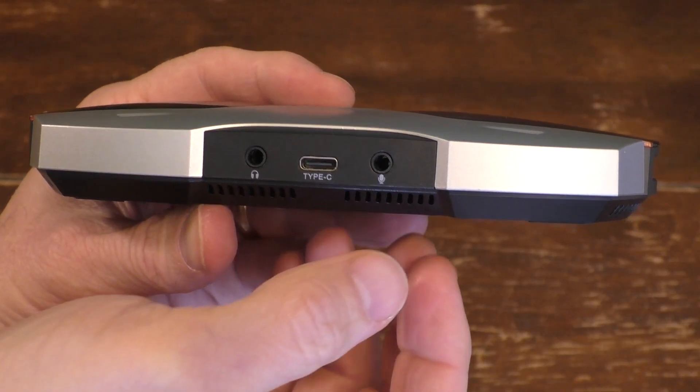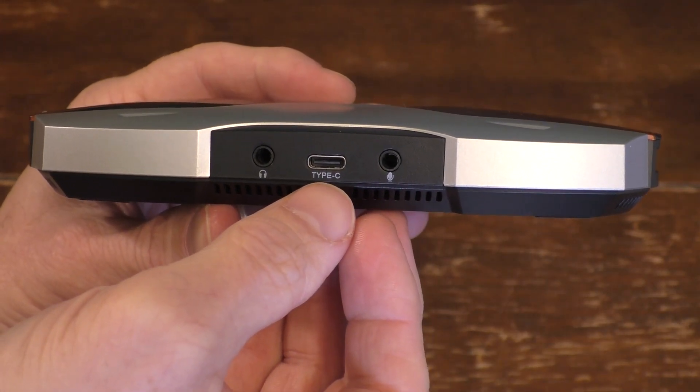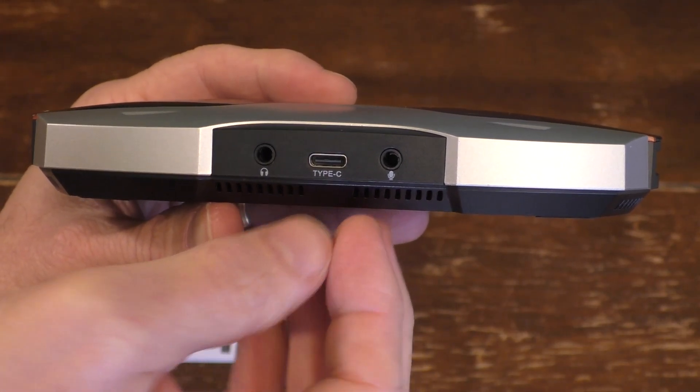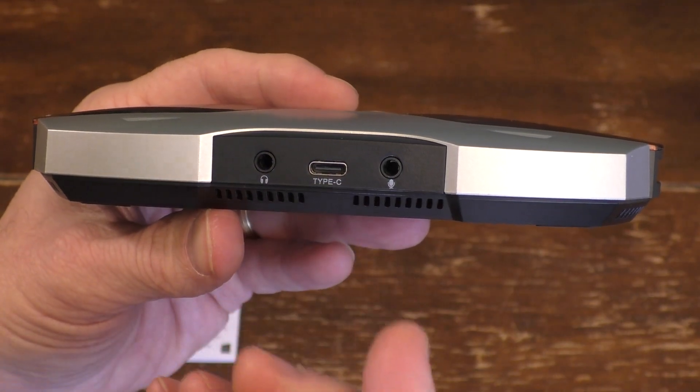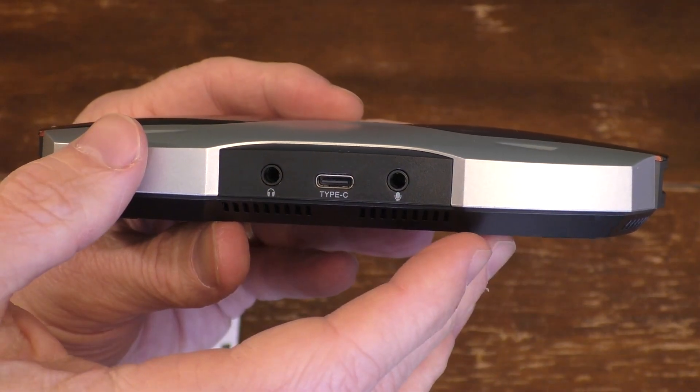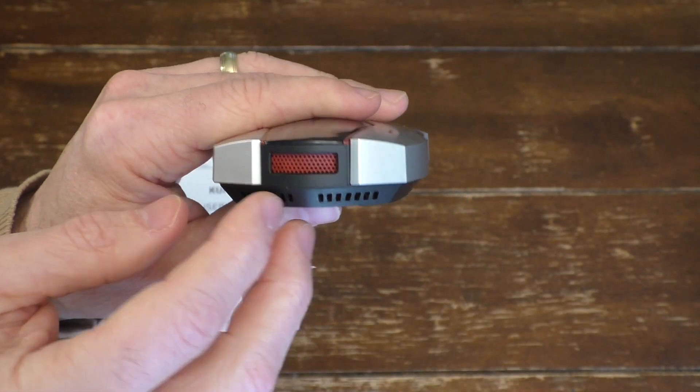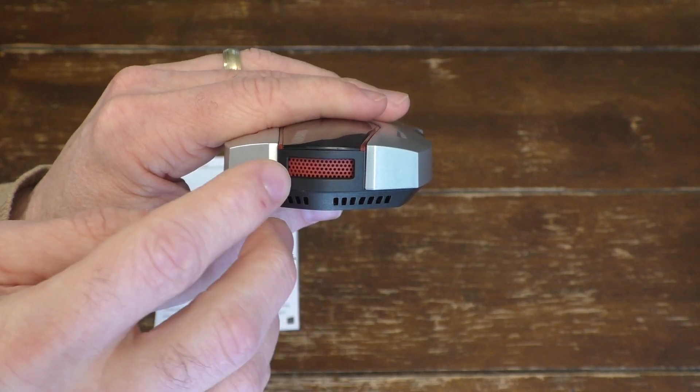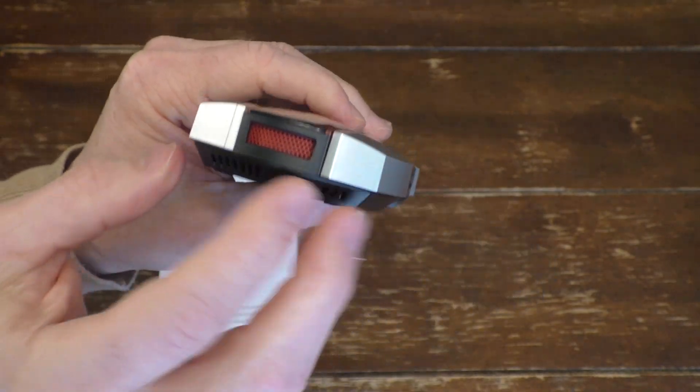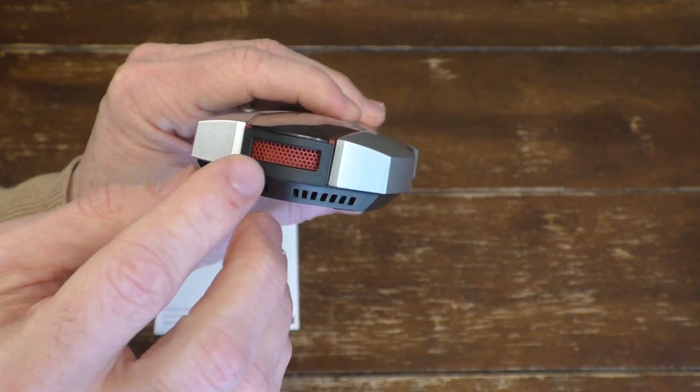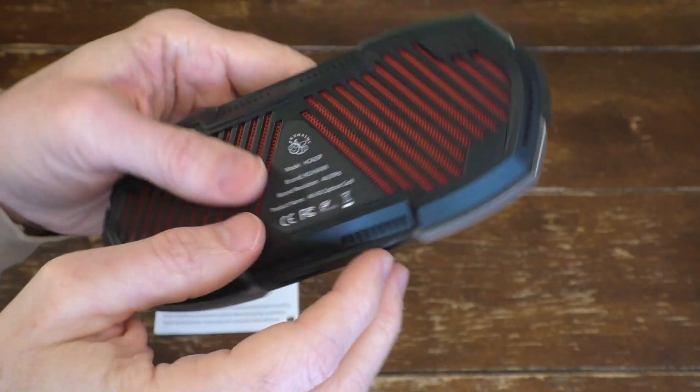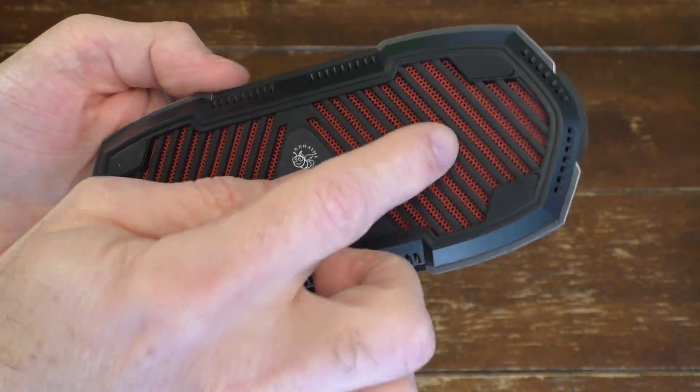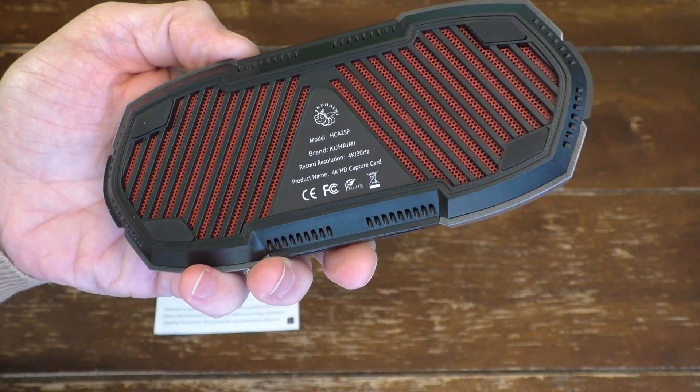And then, of course, you have the USB Type-C connection that goes from the device into your computer where you're recording the video. And on the other side, you just get some vents, some interesting design red vents here. You also get some red venting on the bottom.